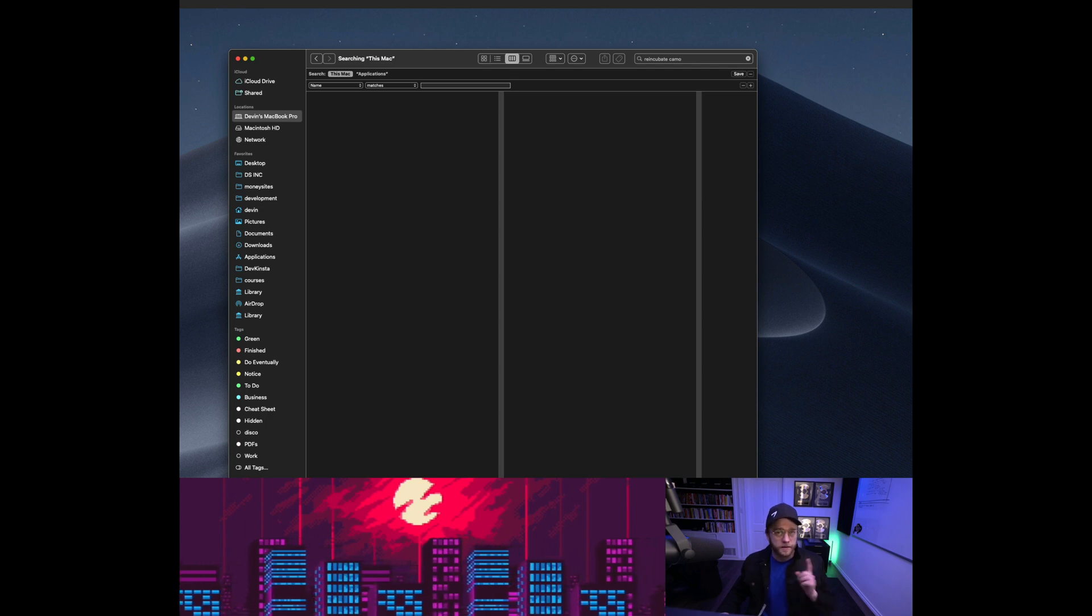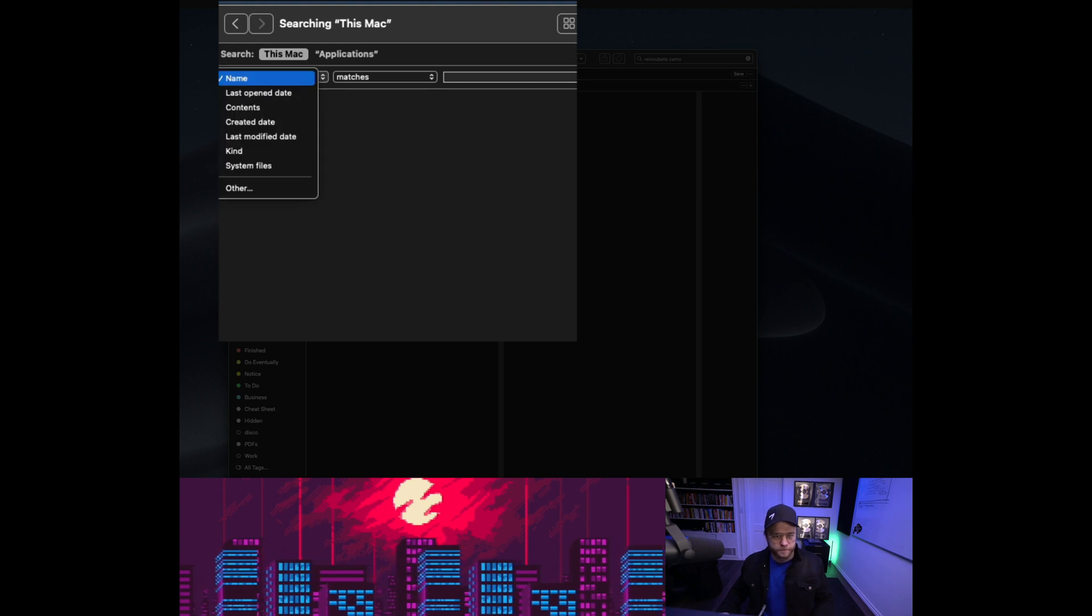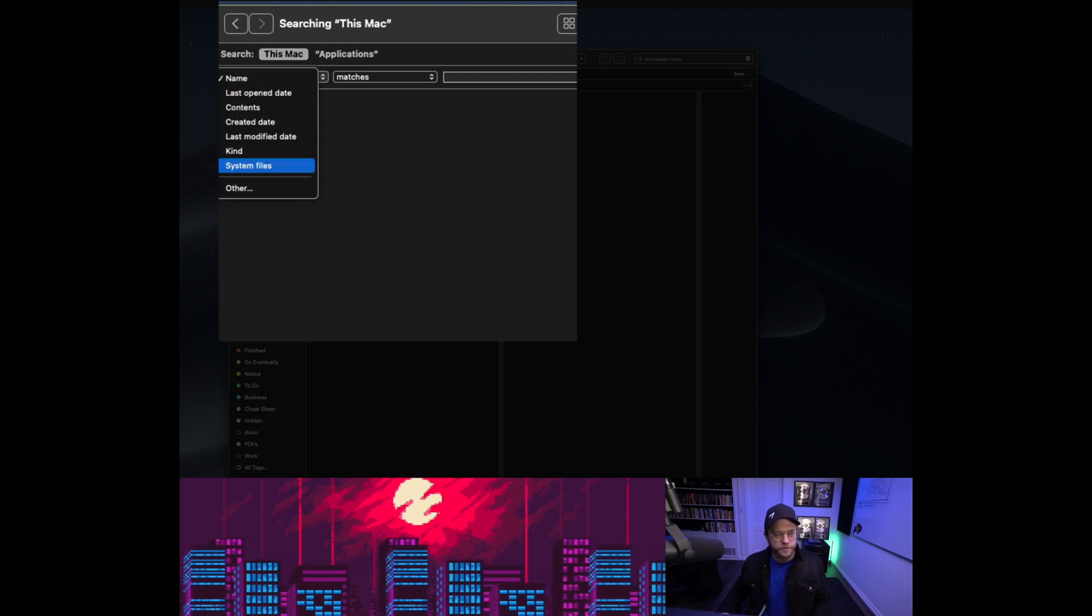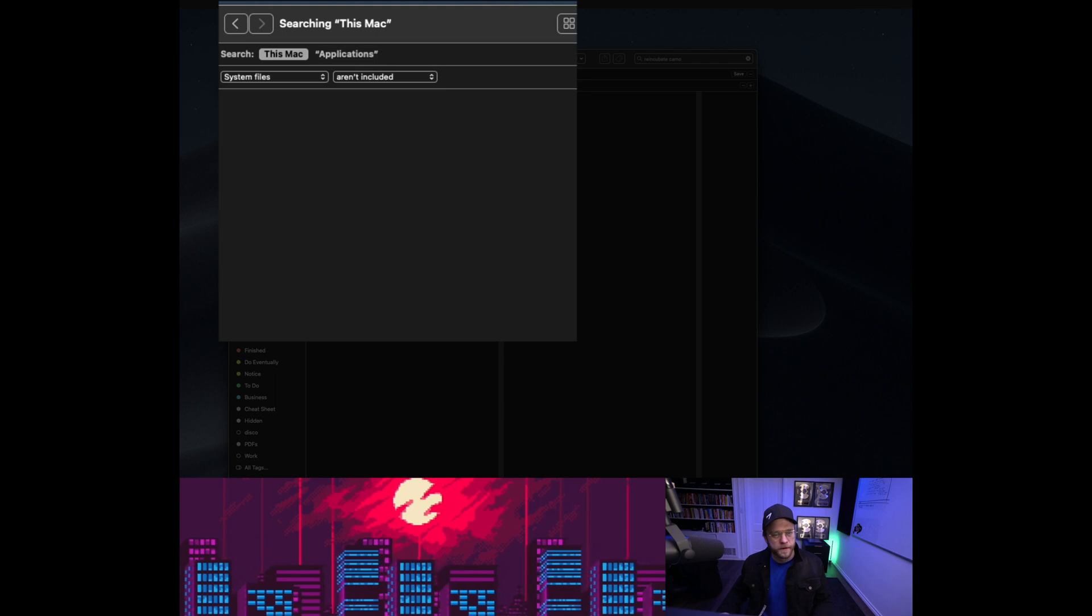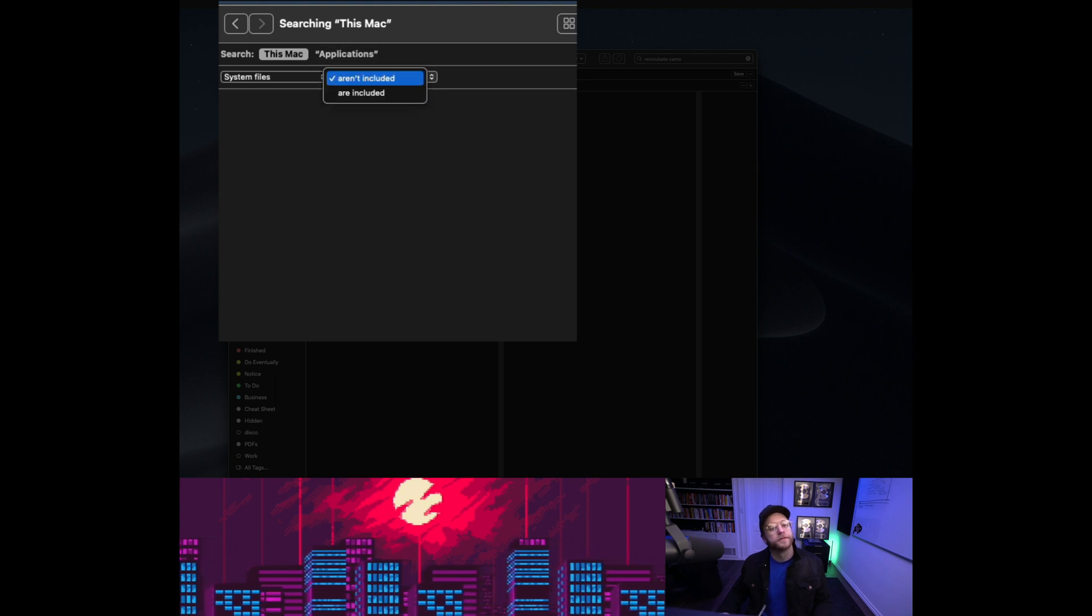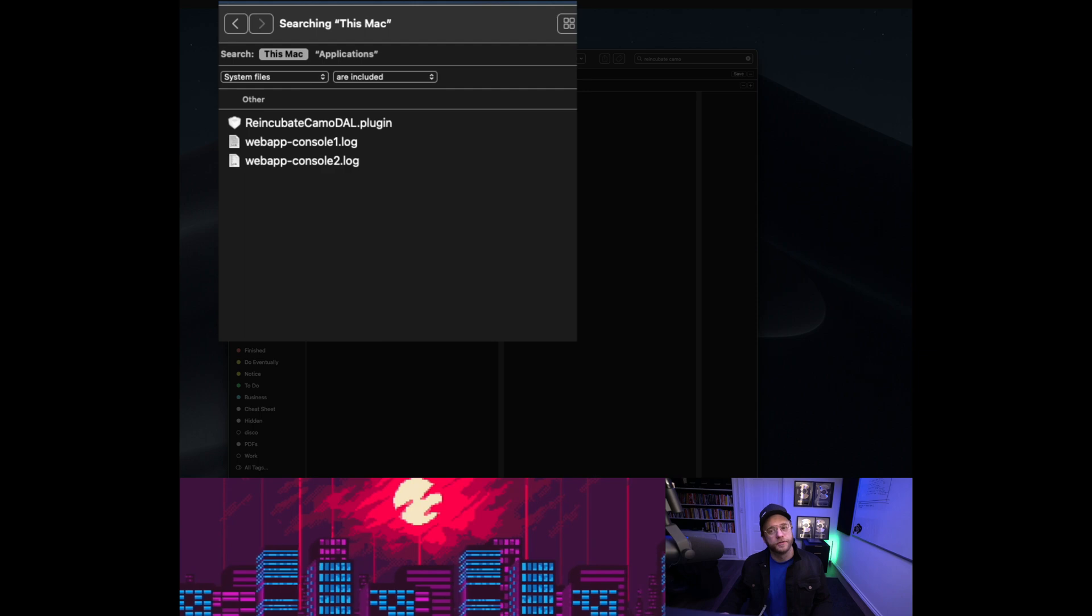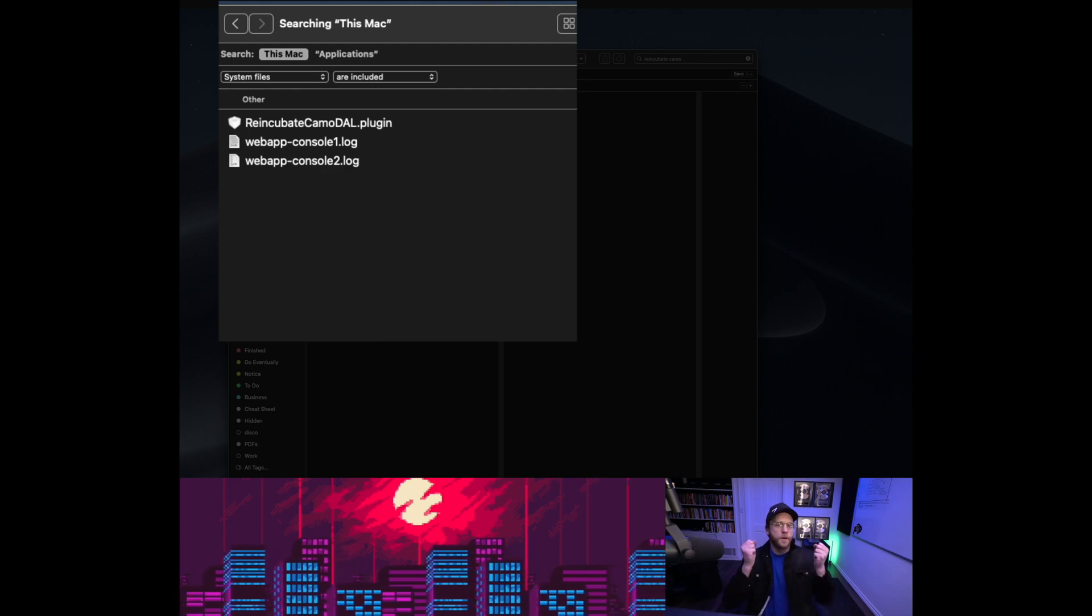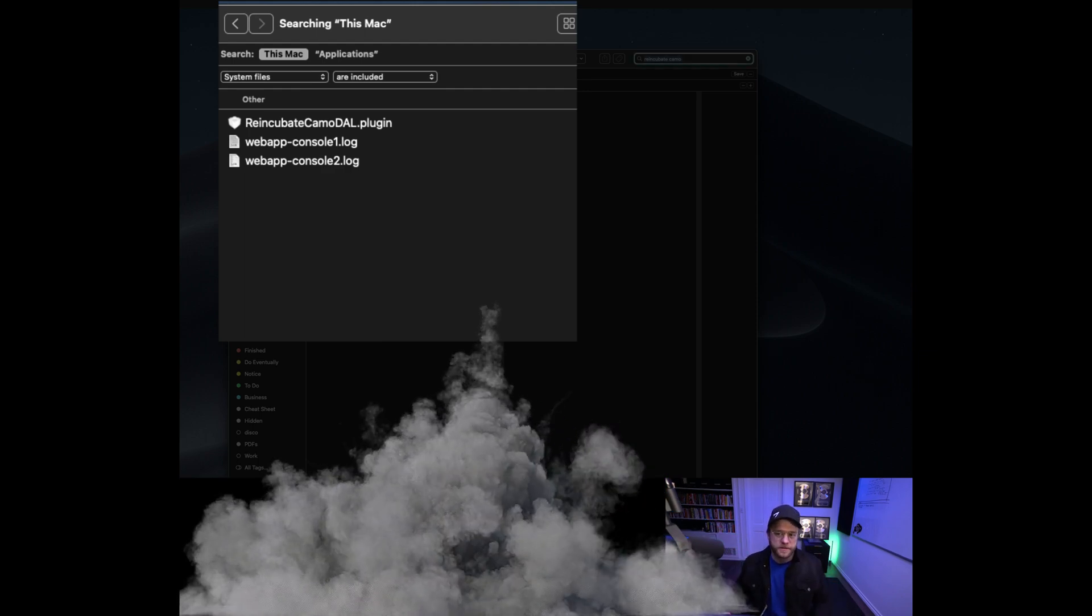Click on that, click system, and over here you will now see system files in the drop-down. When you click on system files, you want to click on are included. Boom! Look at that, all of a sudden this Reincubate Camo crap is sitting right here for you to delete.